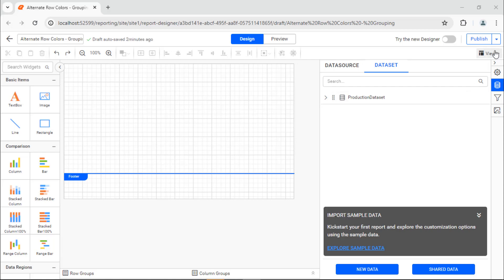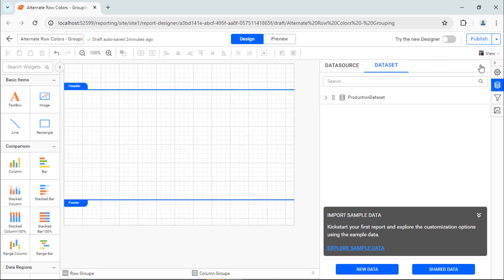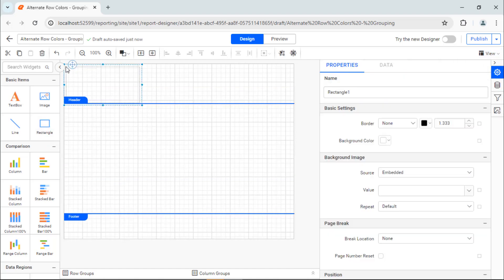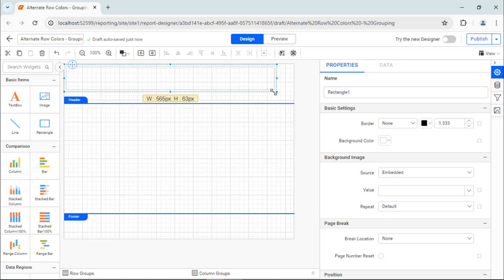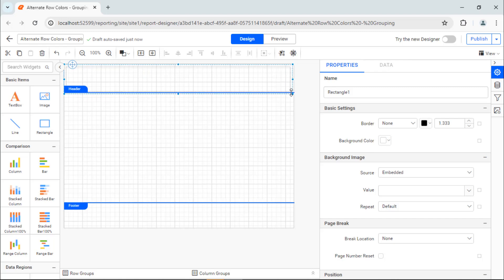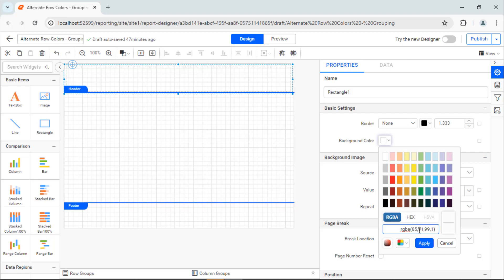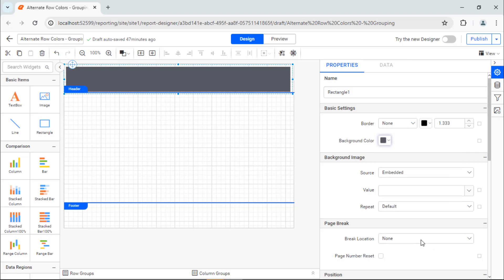Before adding the table, let me add a header. First, I enable the header area. Add a rectangle that acts as a container for the text and resize it. Next, change the background color to enhance the look and feel.